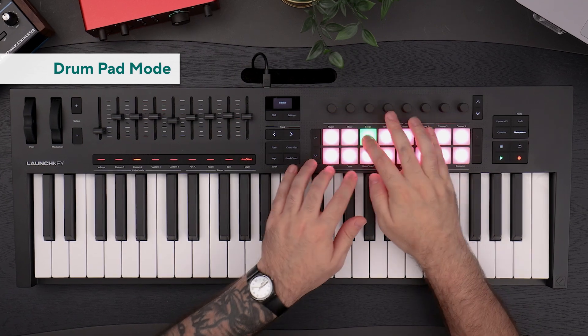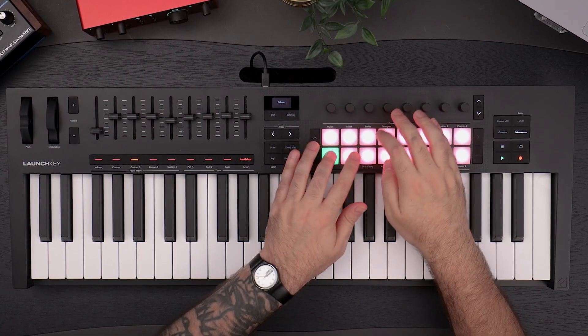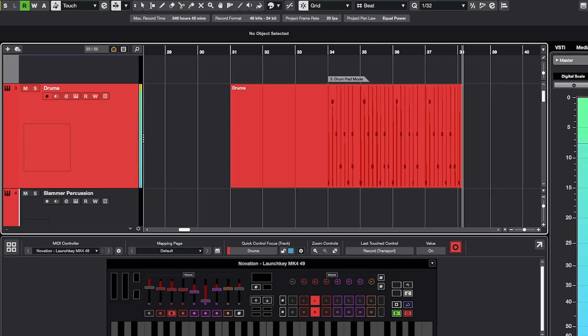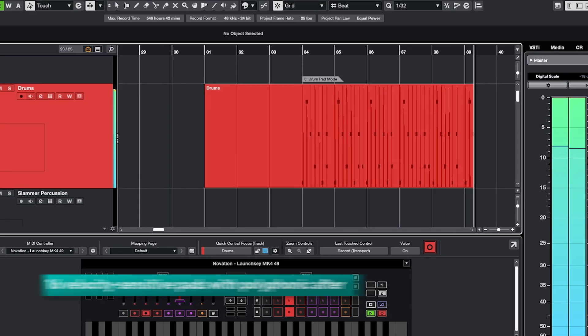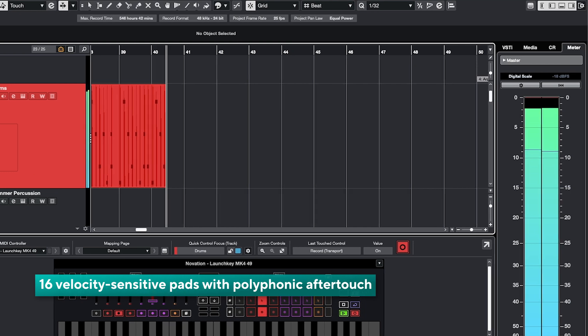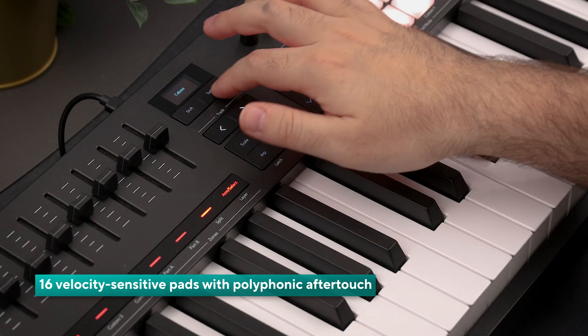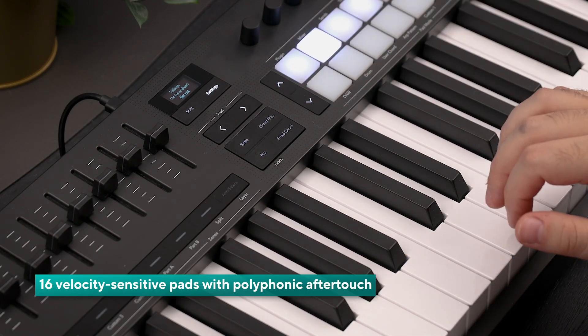LaunchKey's drum mode enables you to quickly lay down expressive drum tracks. The 16 velocity sensitive pads are configured for comfortable usage of Cubase's drum instruments and other plugins.